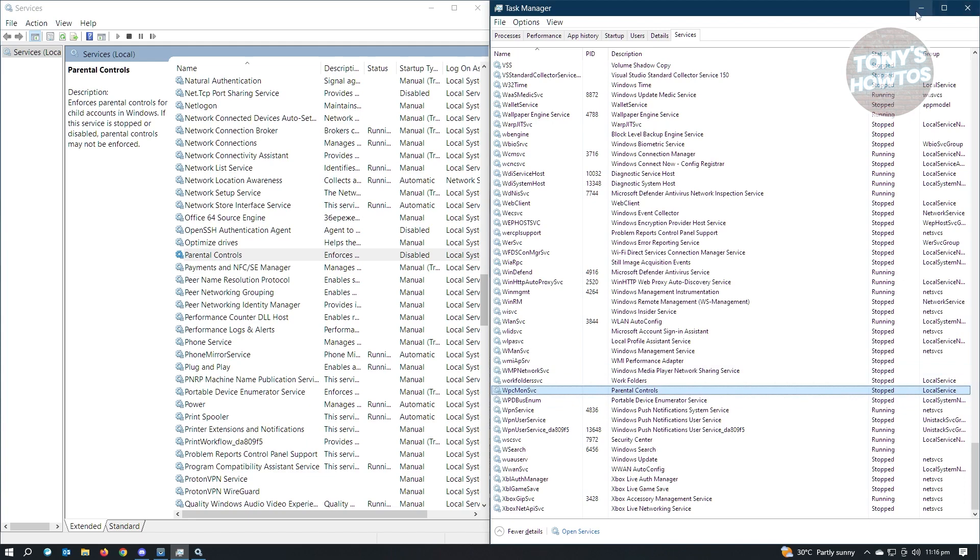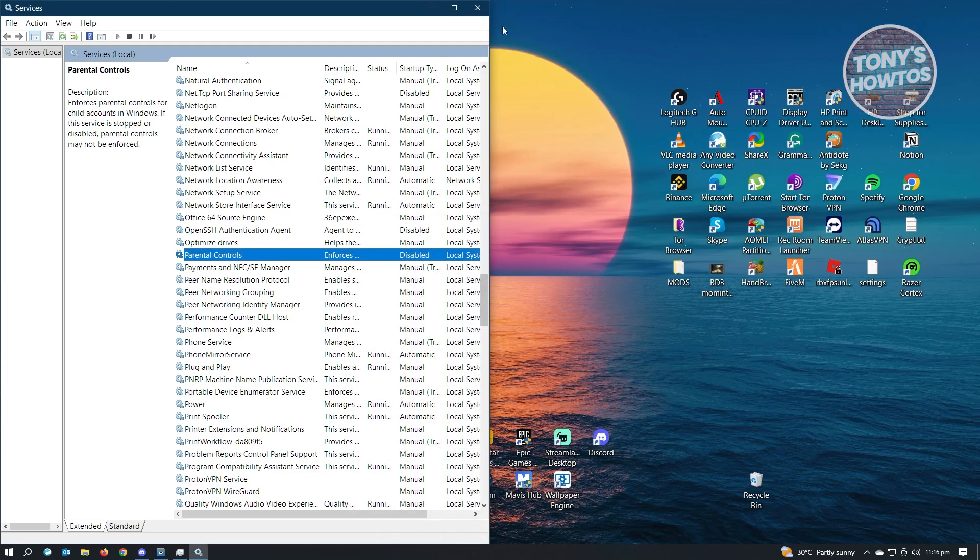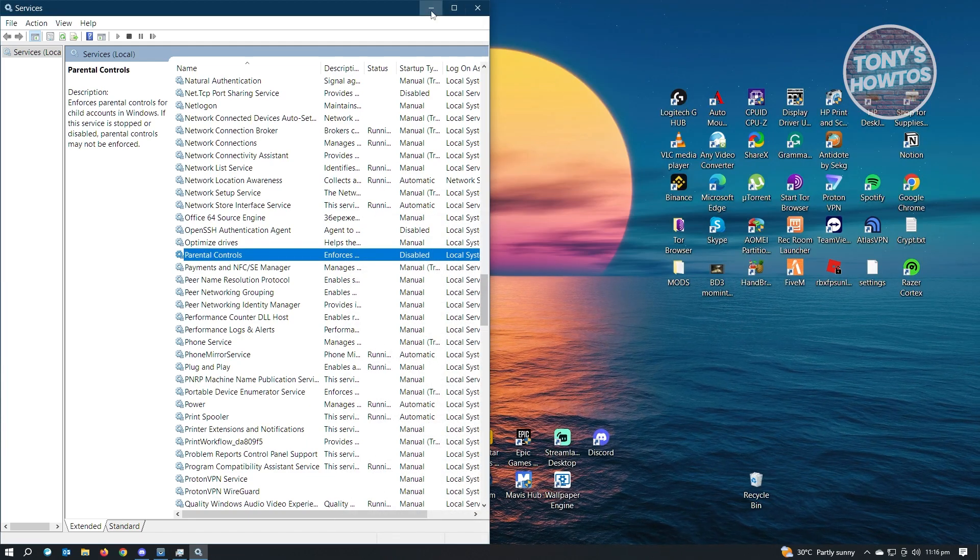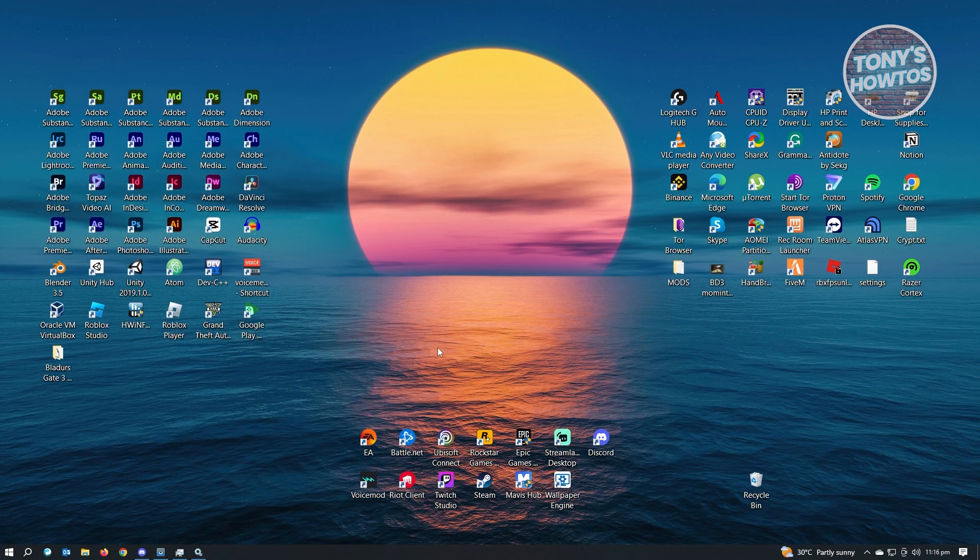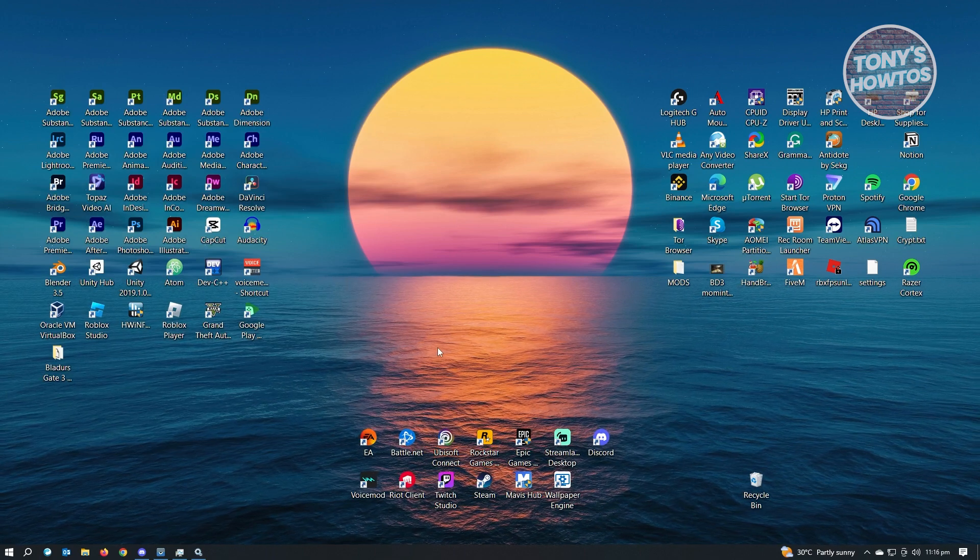But yeah, so that's how you disable Microsoft Family Features. And that's about it.